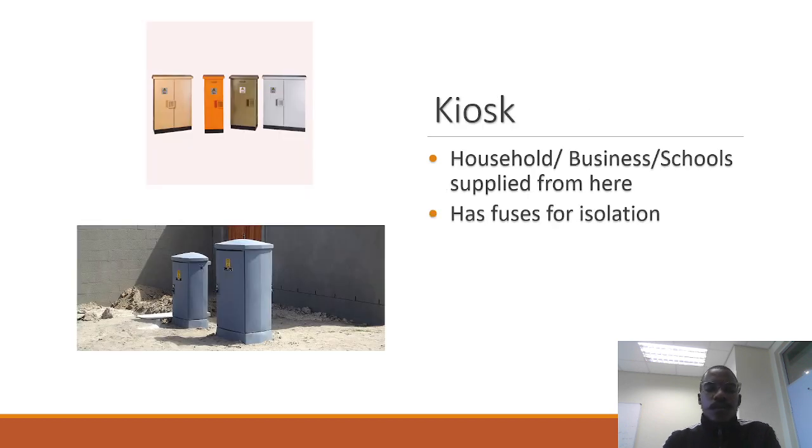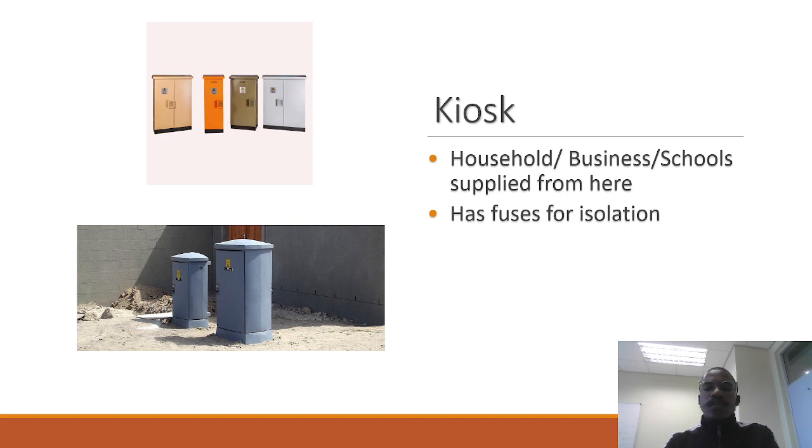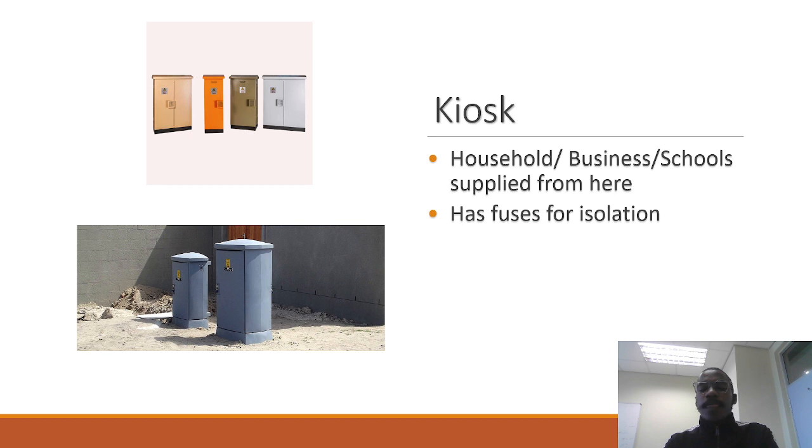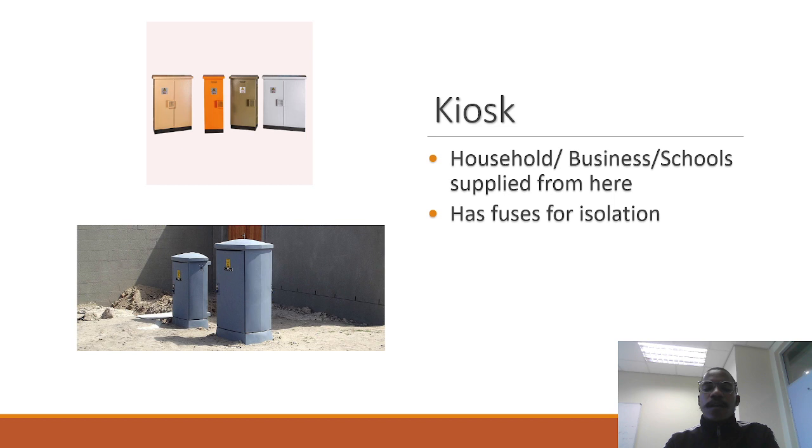This is a kiosk. Usually you power houses from the kiosks, or schools. You may have seen this outside your homes. These ones are mostly common. As you can see the bottom picture there, that's a kiosk. Usually it's locked up and the only people who have access to it is the town council, in case they want to cut off part of your house or for whatever reason.